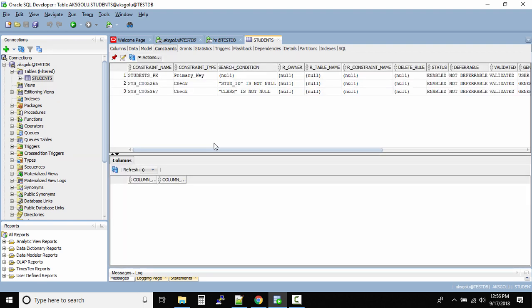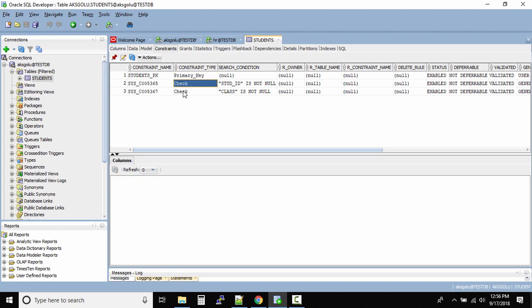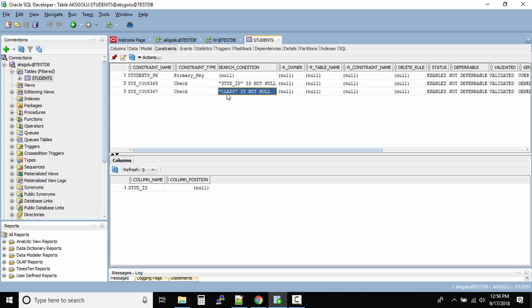Can you see? We have a primary key constraint and we also have two check constraints. If you remember while we were creating the table, we mentioned that these two columns should not be null. The student ID should not be null and also the class should not be null, so that's why we have these two constraints as well.